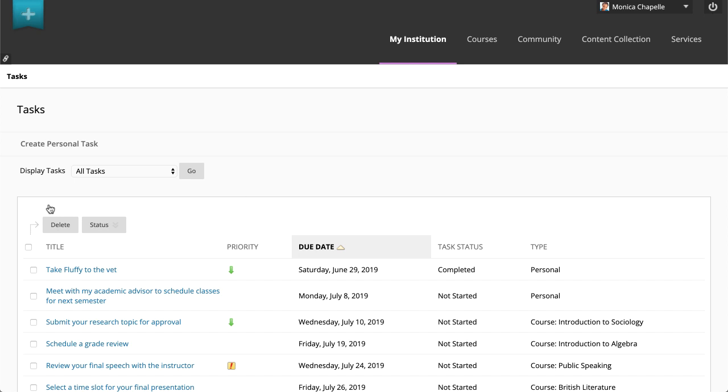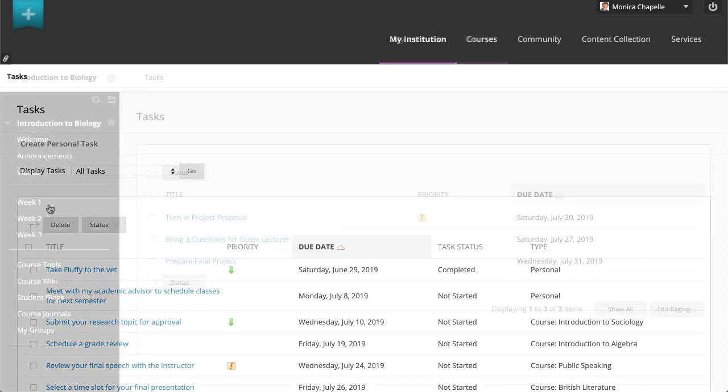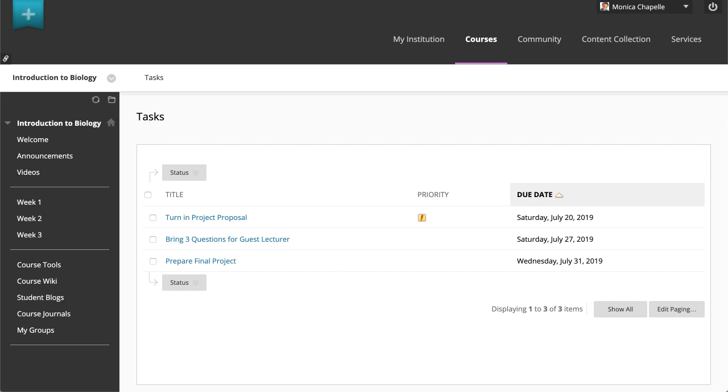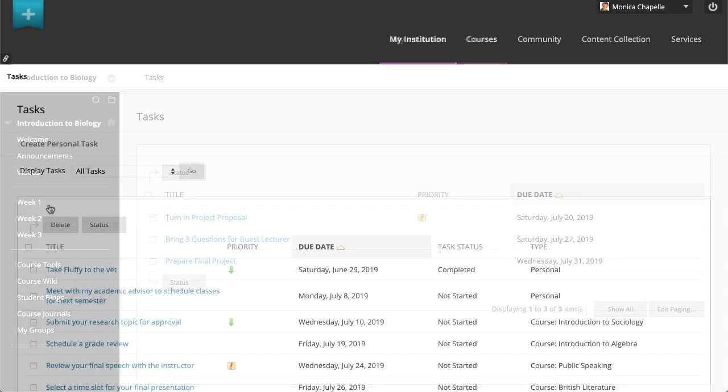You can also access course tasks inside of each of your courses, but you cannot access personal tasks inside your courses. When you access tasks from the Tools panel, you can create personal tasks that are only visible to you. You control the settings and can delete them.